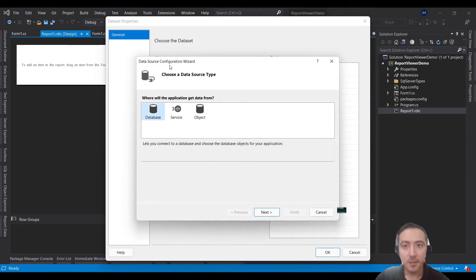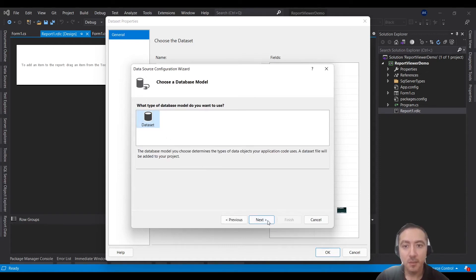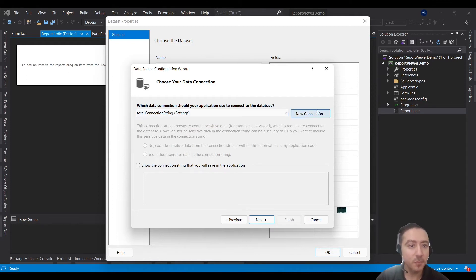A wizard will appear asking you to choose your data source type. Keep it as Database and click Next. For the database model, choose Dataset — it's the only option. Then you need to choose your connection string. If you haven't set one up earlier, click New Connection.